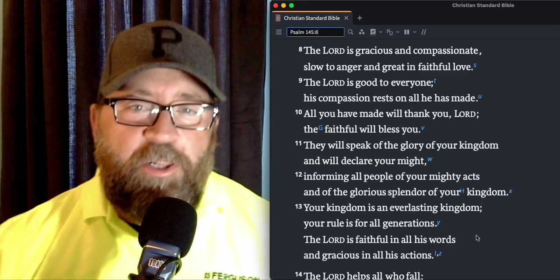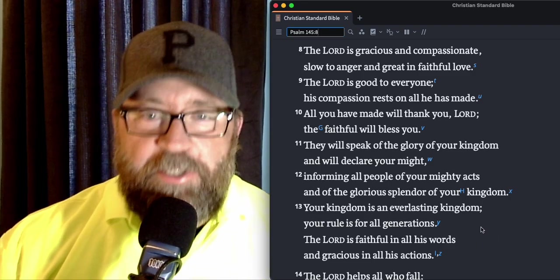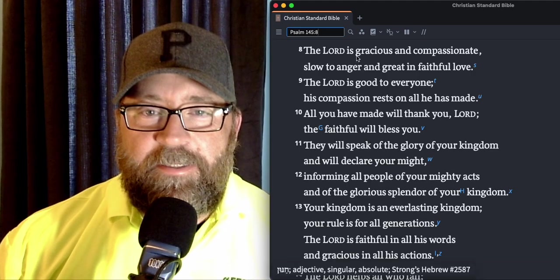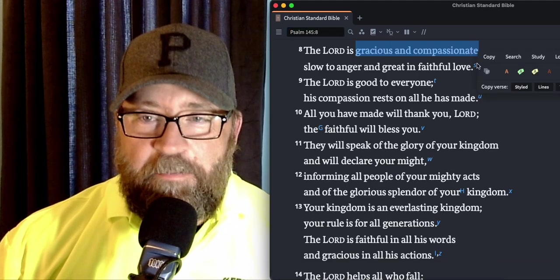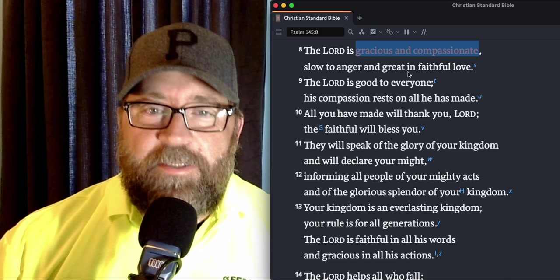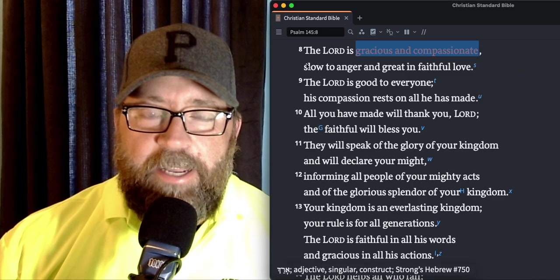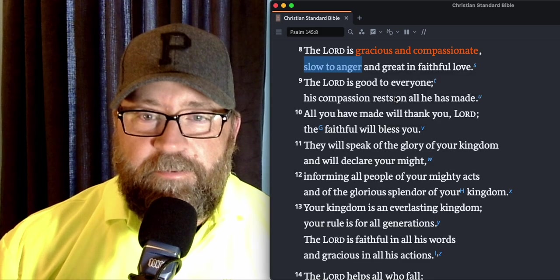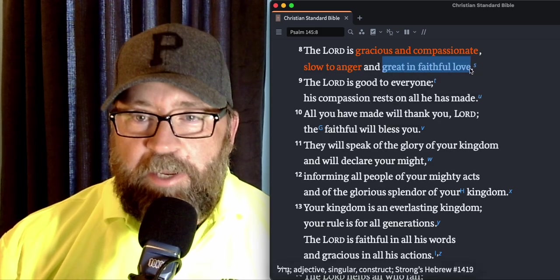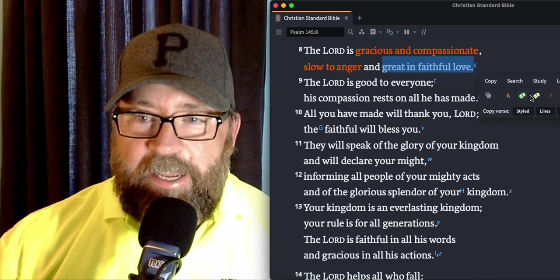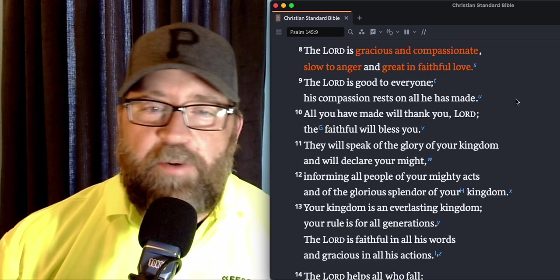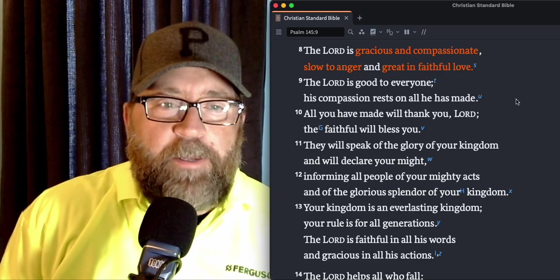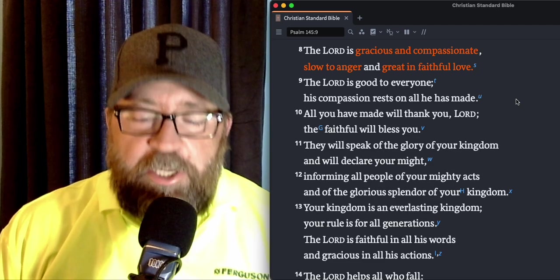Here we go. Verse eight. The Lord is gracious and compassionate. Gracious and compassionate. Slow to anger and great in faithful love. You know, we could probably just stop right there and have our devos just around this one verse.